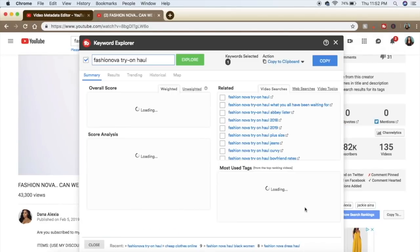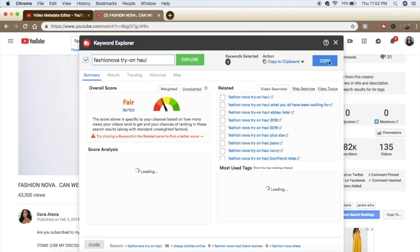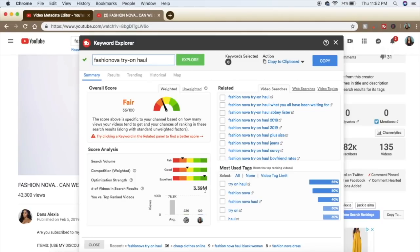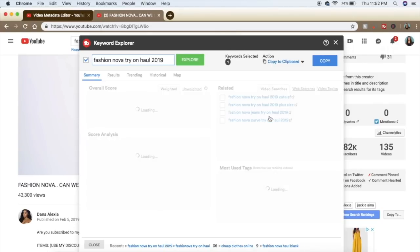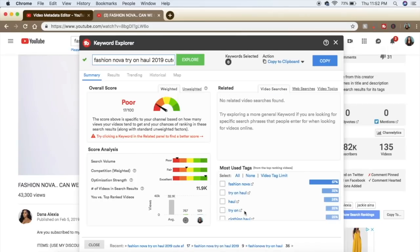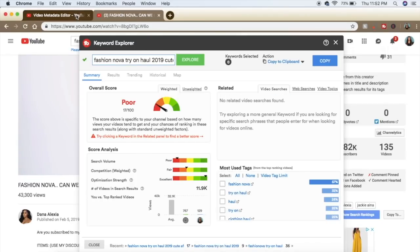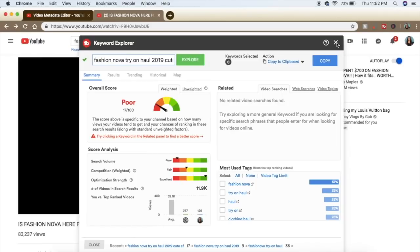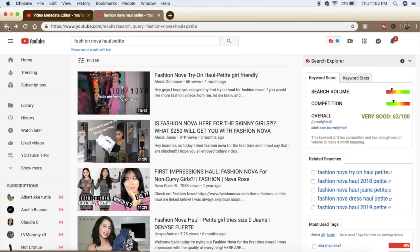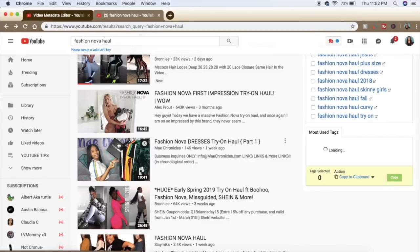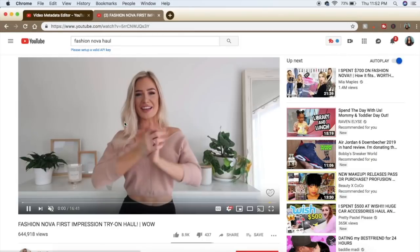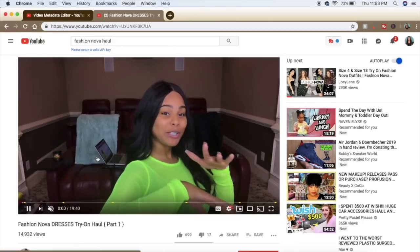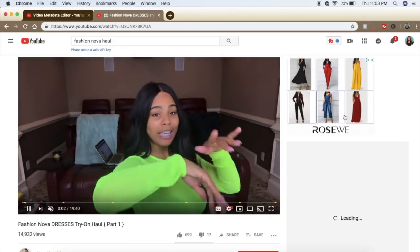Let's try 'Fashion Nova try on haul 2019.' Honestly, this does take a lot of time — like this video could be 30 minutes just going through and doing this. You can't do this for every video, especially if you're posting every day. But when you have time, take the time to sit there and optimize your videos. It's kind of hard to do for every single video, but it definitely does help.